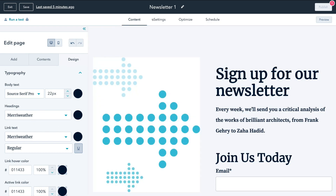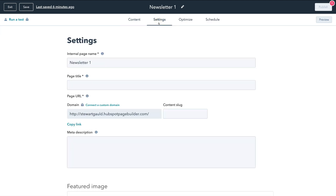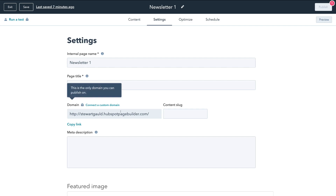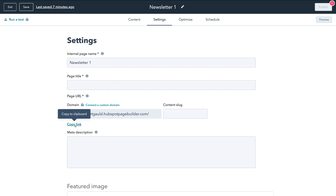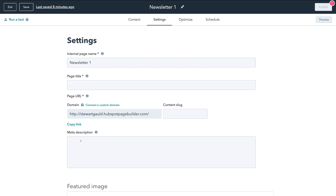Navigating over to Settings, we have a few basic options. We have the internal page name for your own reference, the page title which helps for SEO and identifies your page in search results like Google, and the page URL — which is a branded HubSpot domain name since we're on the free plan. This is the URL your visitors will see, and once published you can send this URL to individuals to sign up. Down here we have meta description — describe your page to help with SEO.